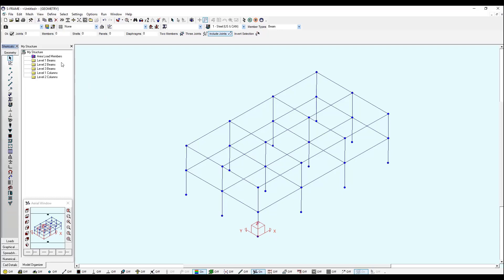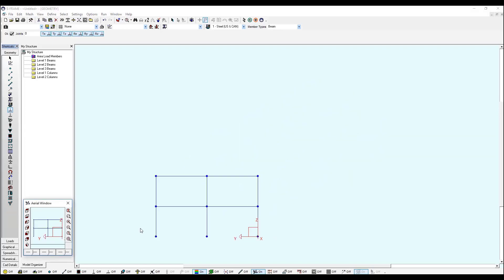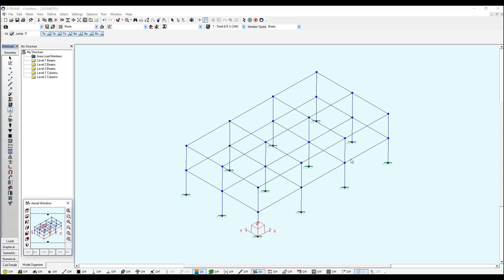Now I will define my supports. I will create fixed supports at the base of each column with this support tool. Please ensure to have all these options selected which are constraining in the x, y, and z translation and rotation at each node. If I select this view, the left view, I can click and drag over my nodes and assign those constraints. Now every column at the base has been fixed.